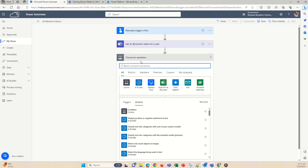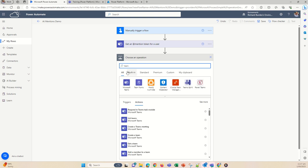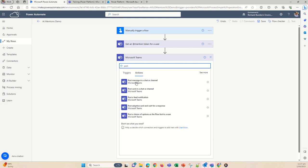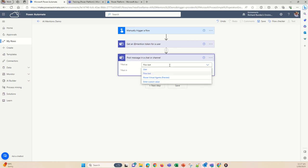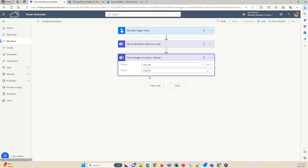Go back into "Choose an operation" and to post a message, look for Teams again. You can do adaptive cards if you want, but today we're just going to go with a simple, easy one: "Post message in chat or channel". You can select who you want to post as — it can be you or the Flowbot. We'll go with the Flowbot because it's fun. We're going to post into a channel.